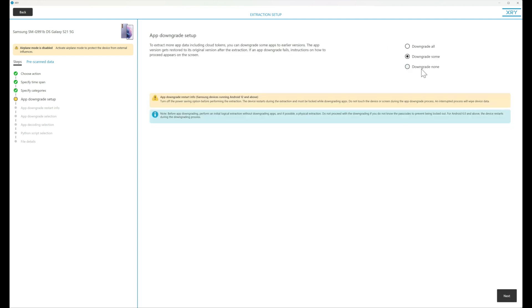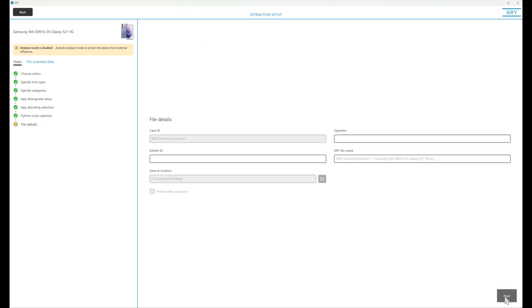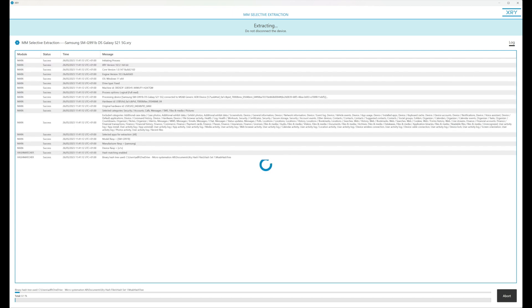I'm not going to downgrade any apps because I'm not interested in apps for this extraction. Here I could choose what apps I want to decode but as we're not extracting any I don't need to worry. Press next, next and I'd fill in my case details. So the extraction is now started and we'll pick it up in examine and see what artifacts have been extracted.